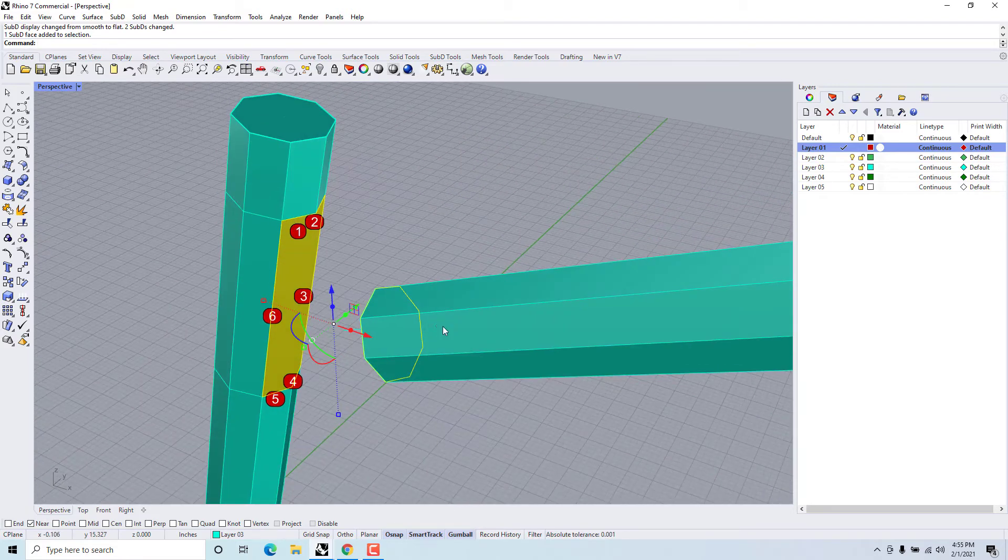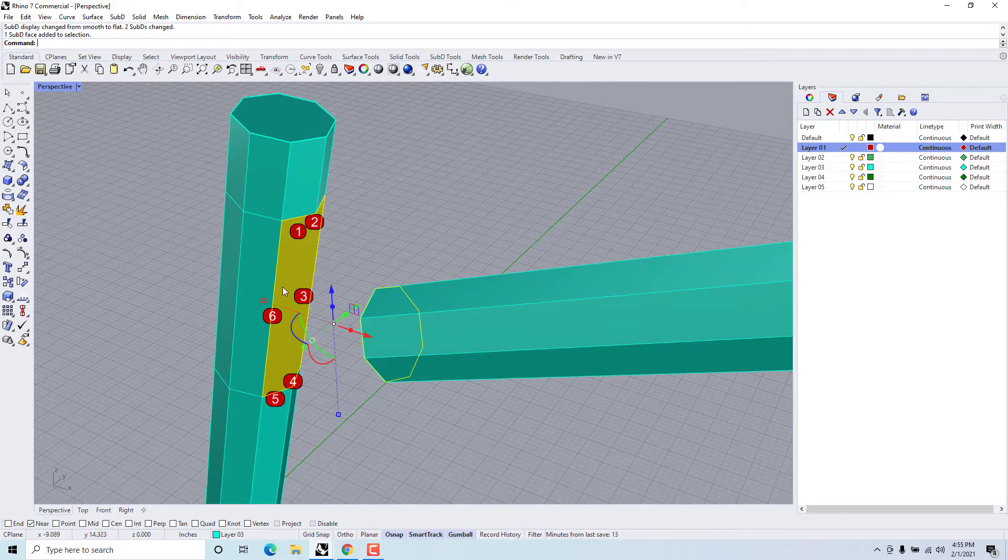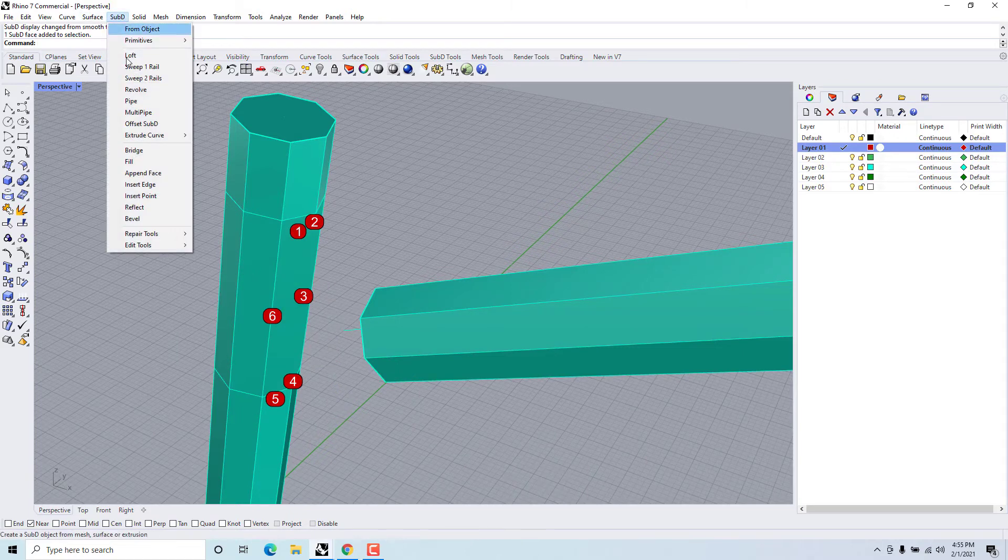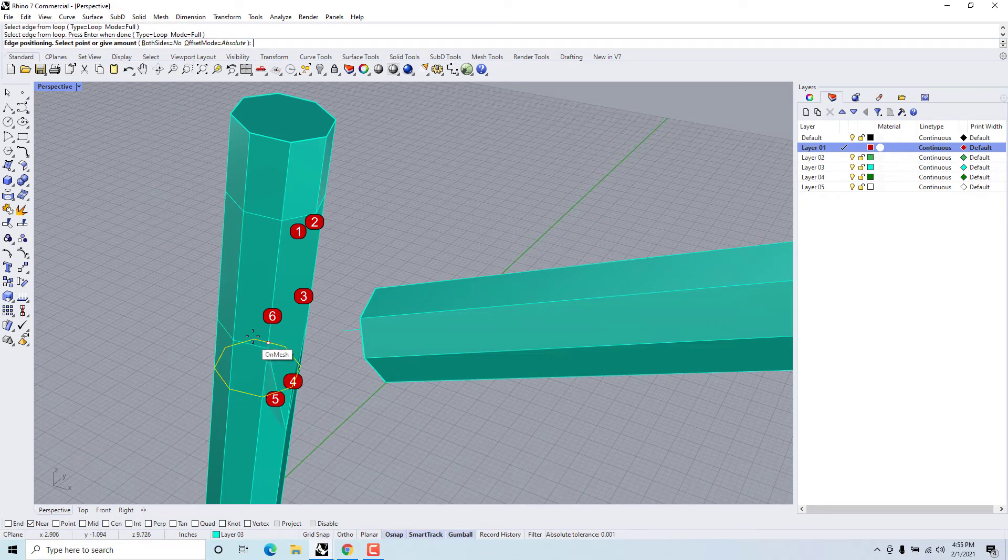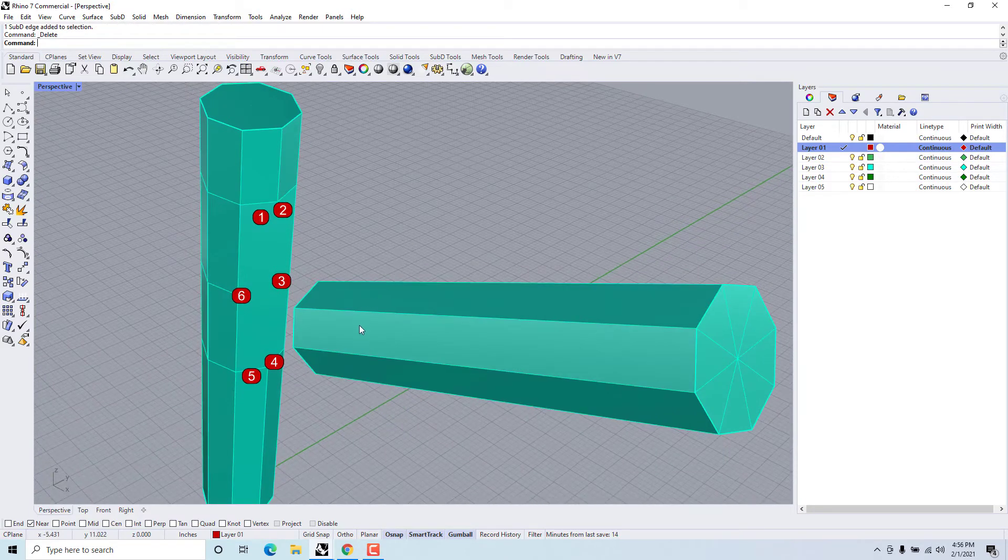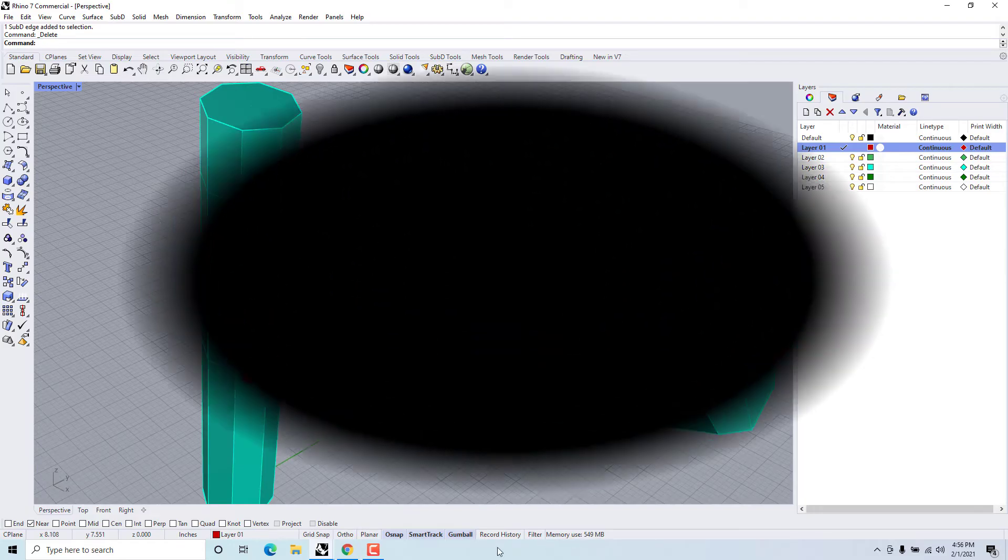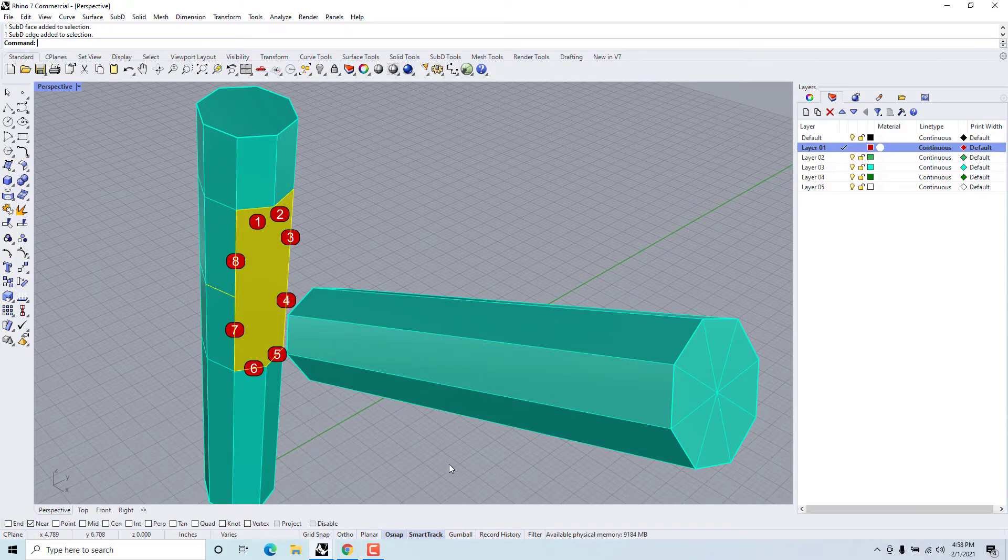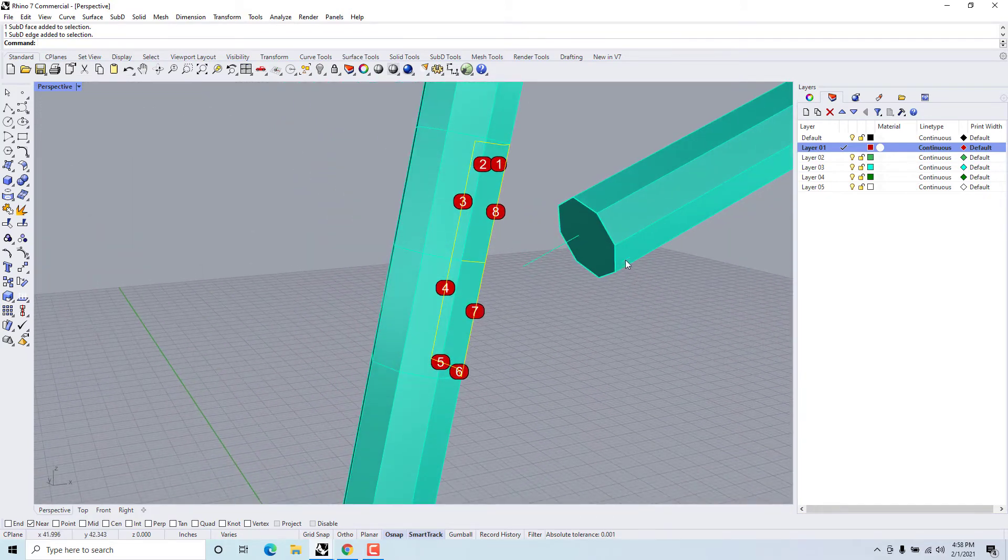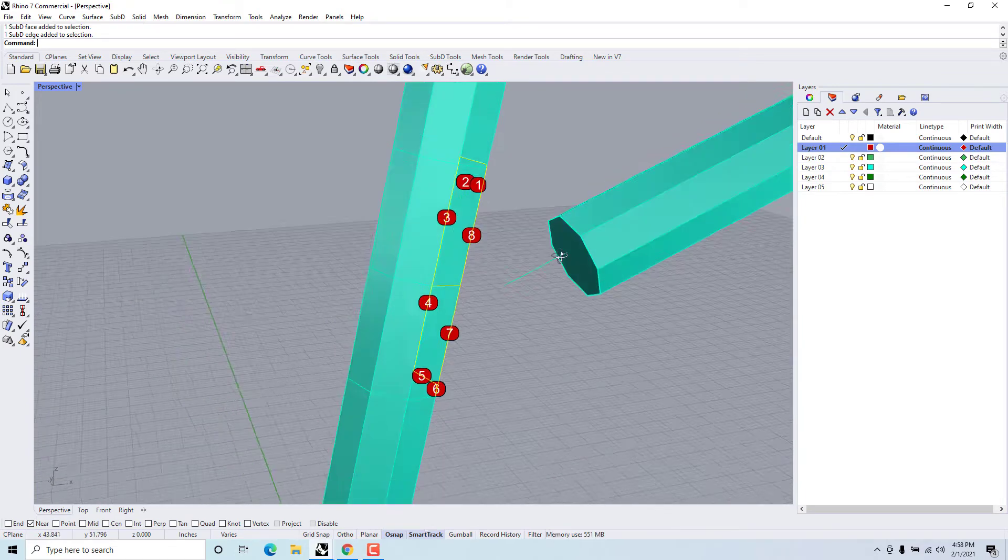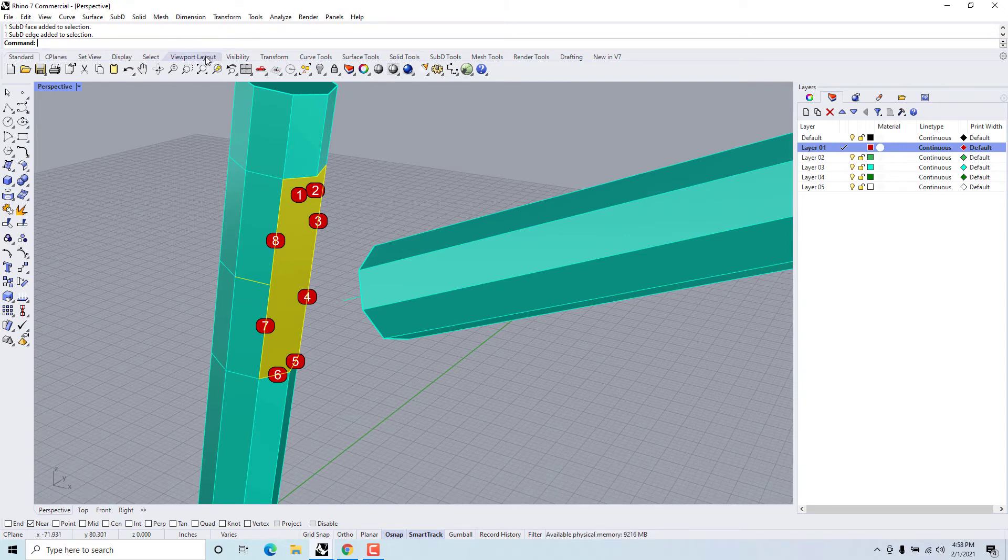Let's take and split this. I'm going to go SubD insert edge, pick the edge to insert. Now we have eight edges on here as well as eight edges on here so they should blend together.